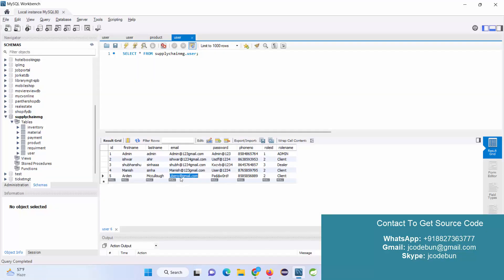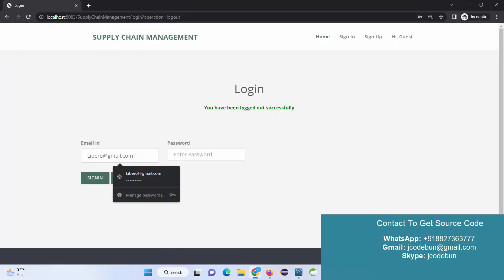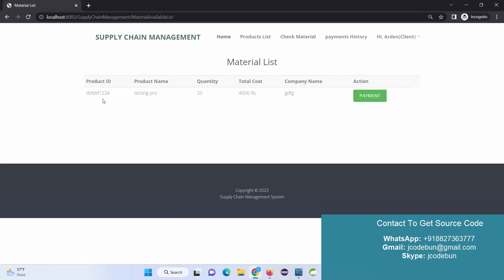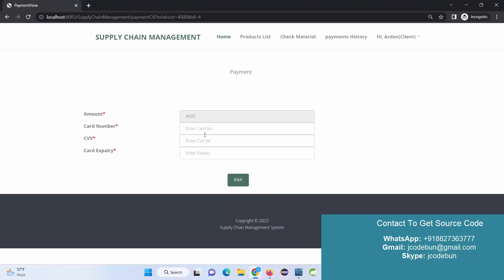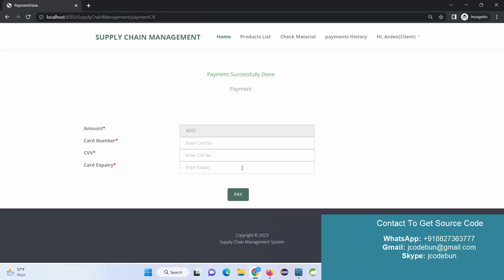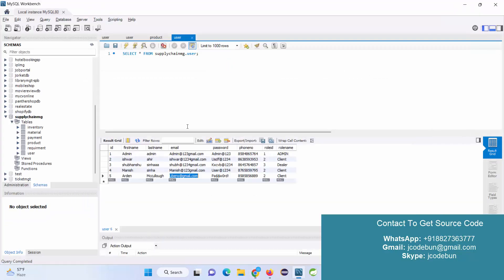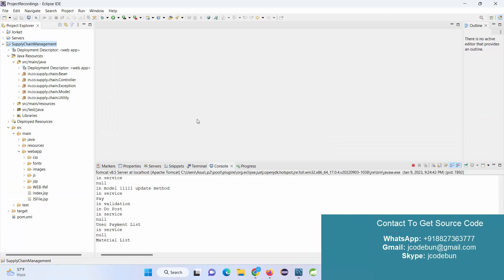Finally, logging back in as the Client, I can now check the material — it shows as approved and sent by the Dealer. I hit the Payment button, enter payment details, and the payment is done successfully. The transaction history is updated, and the same data is reflected for the Admin and Dealer users as well. The demonstration is complete.